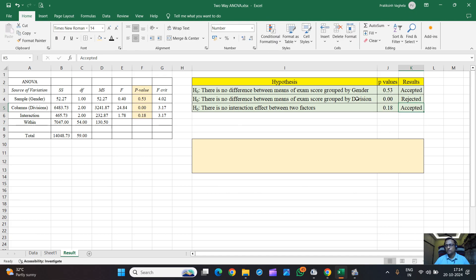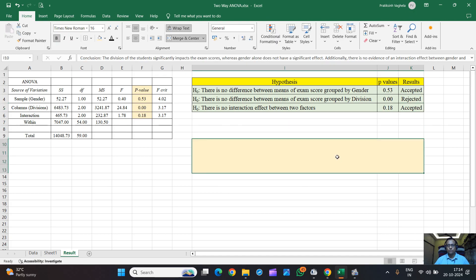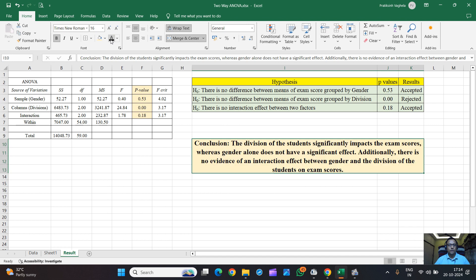Division-wise, we can see there is a difference in exam scores. Looking at the overall results of these three hypotheses, we can conclude: the division of the student significantly impacts the exam score, whereas gender alone does not have a significant effect. Additionally, there is no evidence of an interaction effect between gender and division on exam score. This is how we run two-way ANOVA in Excel — thank you so much for watching!